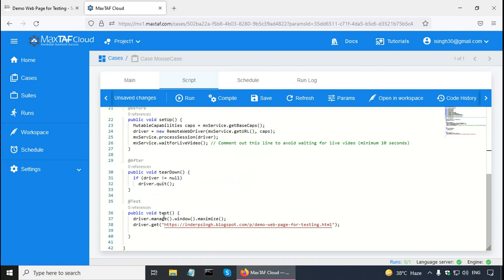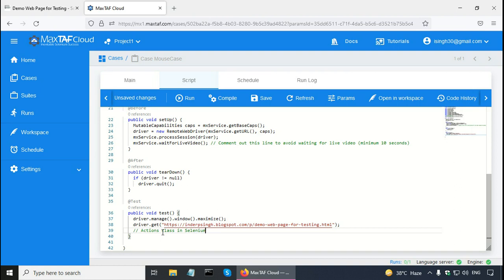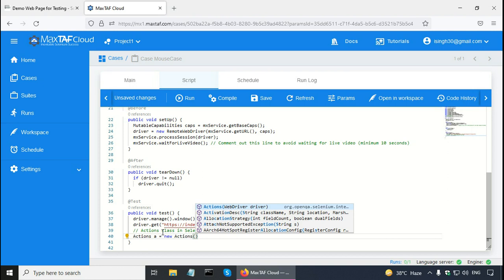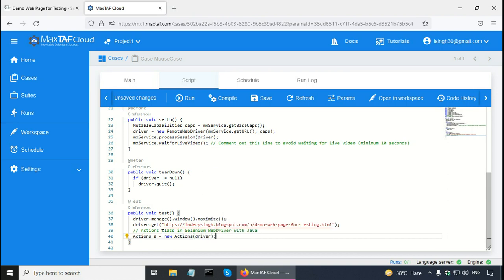The actual code goes in the test method, which already has a couple of lines: driver.manage().window().maximize() to maximize the browser window, and driver.get() with the URL of the demo web page. First, I have to create an Actions object from the Actions class in Selenium WebDriver with Java. The type is Actions, and I'll call my variable 'a': Actions a = new Actions(driver).